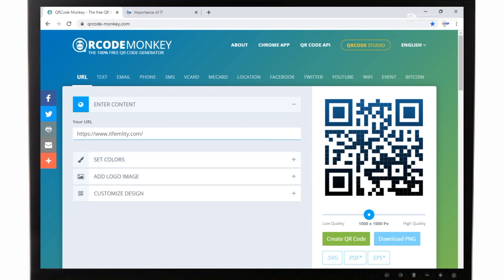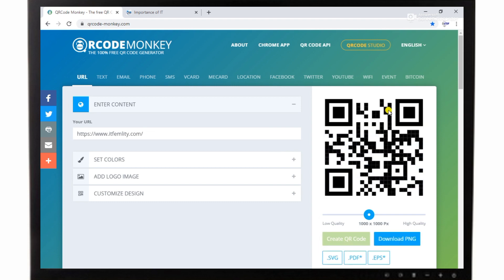You can also make QR codes in different categories like text, emails, phone, SMS, V-card, M-card, Facebook account, and others. You can see I have pasted and clicked on generate QR code and it will generate my QR code of the website.